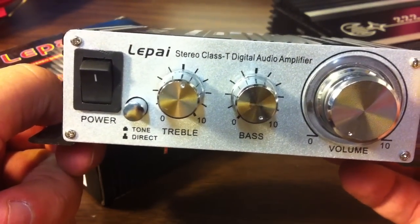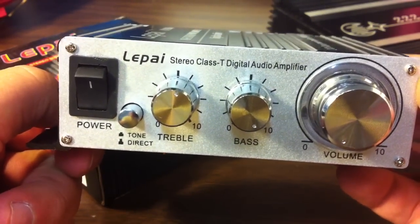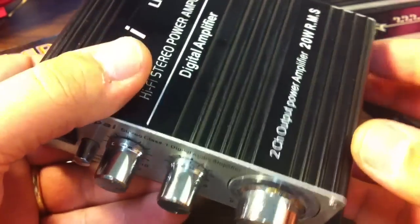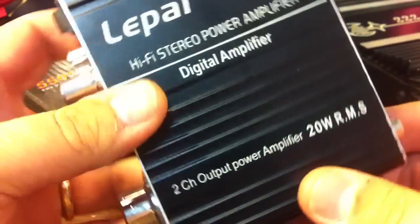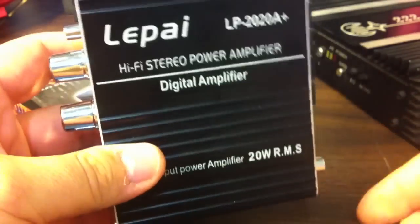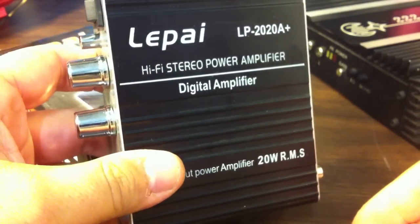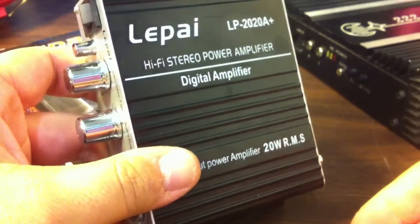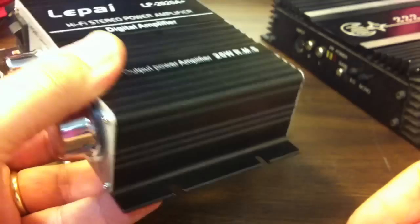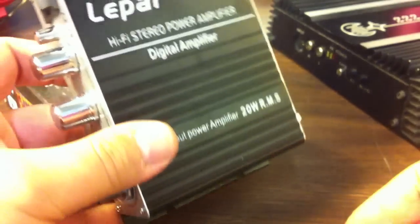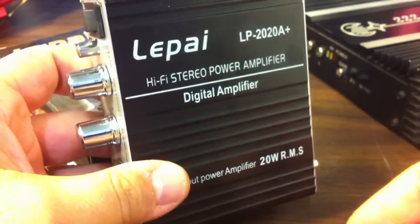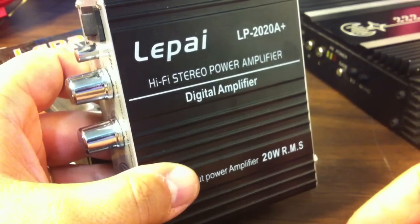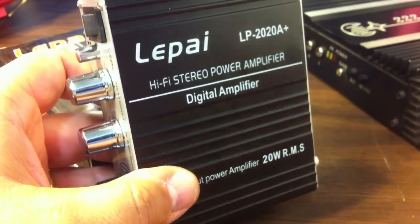So there you have it. The LaPay LP 2020 A Plus. This is Big D Wiz signing off. You guys subscribe to my channel. More cool stuff coming. I've actually got another small amp I'm going to test coming up soon. So make sure you're subscribed. This is Big D Wiz. I'm out of here.